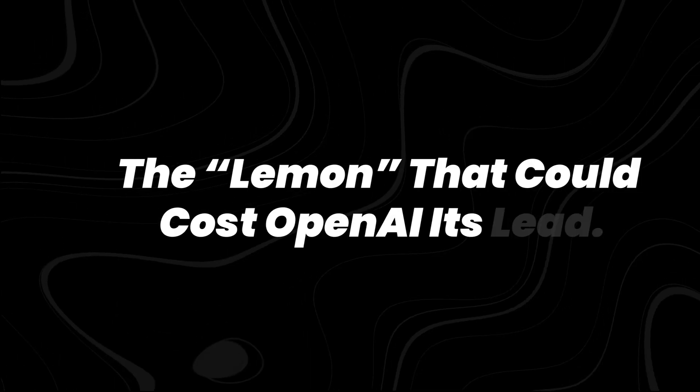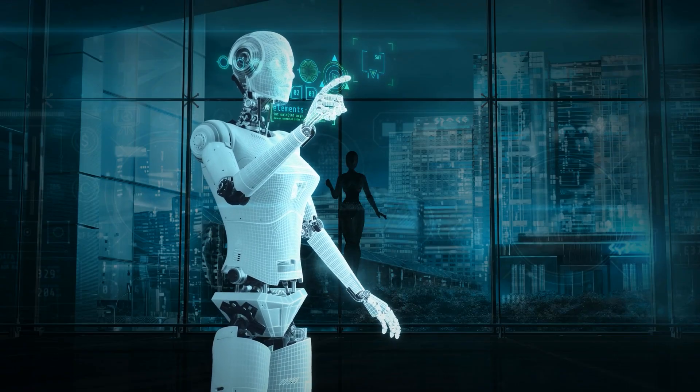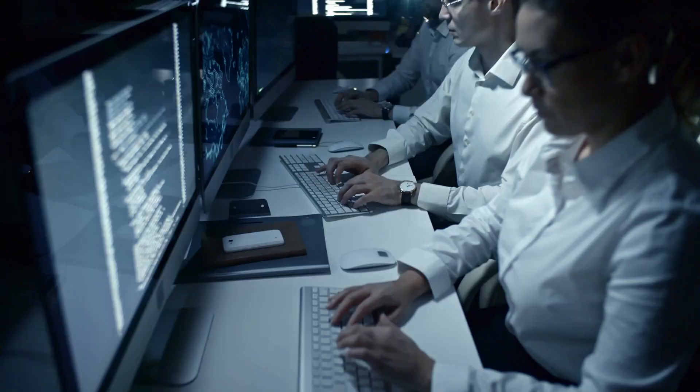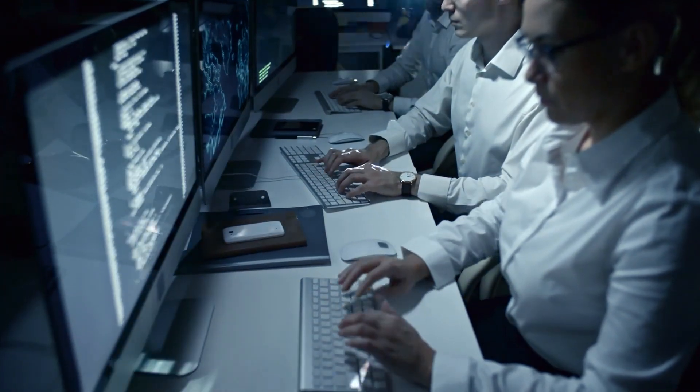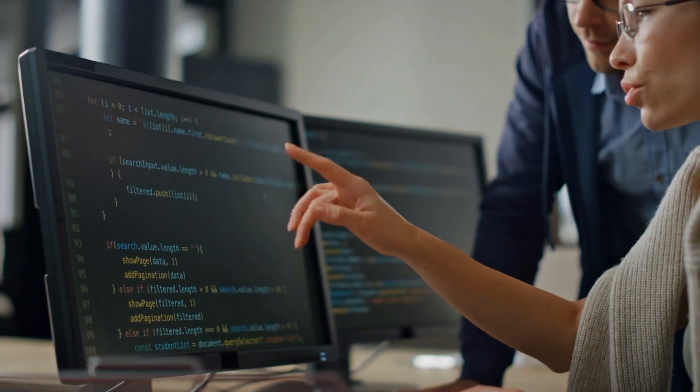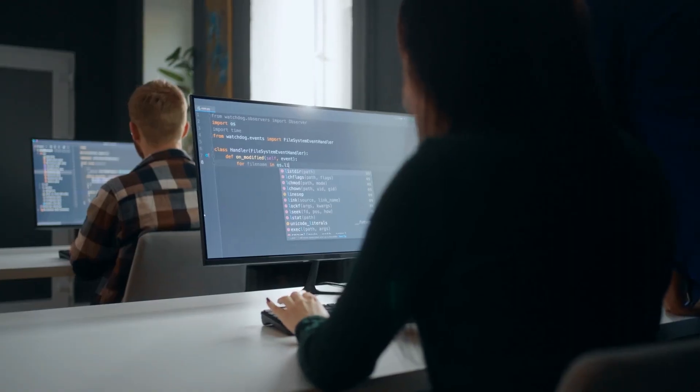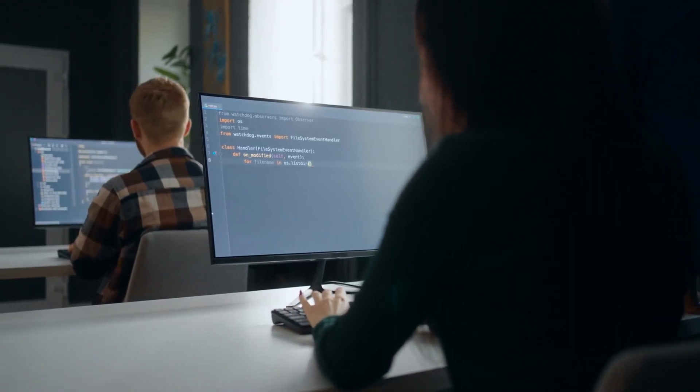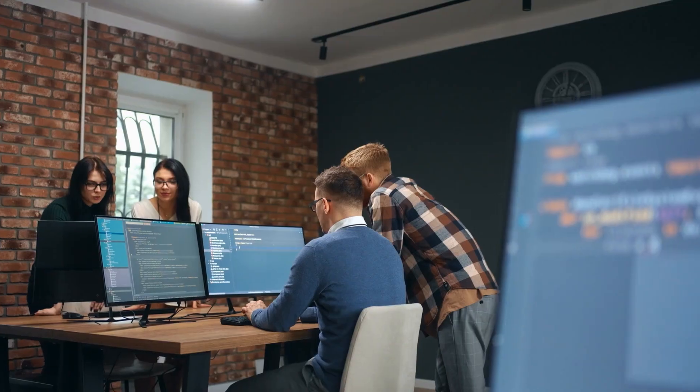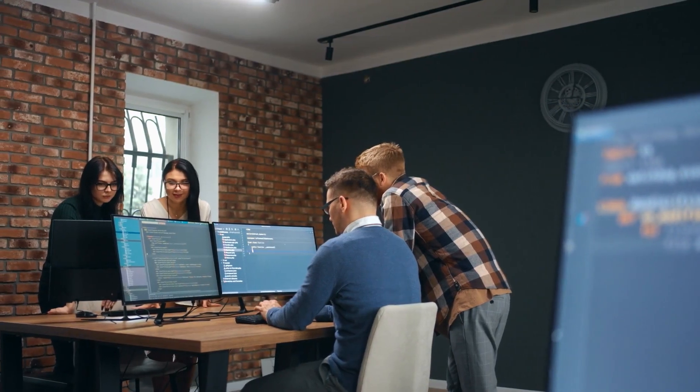The lemon that could cost OpenAI its lead. When an AI model gets labeled a lemon, it means something went fundamentally wrong. Not just with its performance, but with the expectations set by the company behind it. And in the case of GPT 4.5, OpenAI might have miscalculated what users actually wanted.